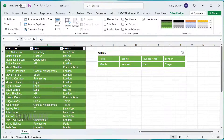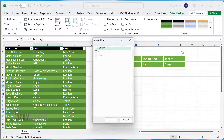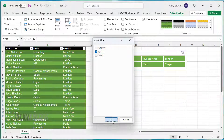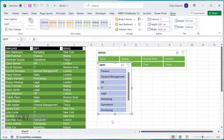To add additional slicers, click anywhere on the table and click on the Table Design tab. Click on Insert Slicer and choose which heading to include as a new slicer. In this example, I'm going to select Department and format it to look like the Office slicer.